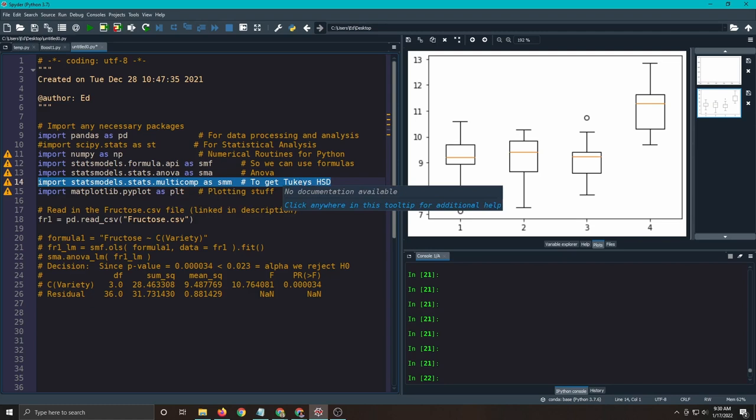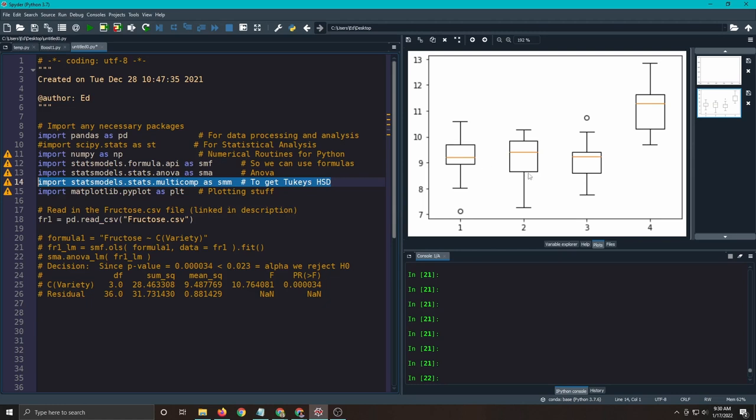So this is the box plot we got last time, and the reason I left it here is to show you that it looks like there's a difference here in the picture.